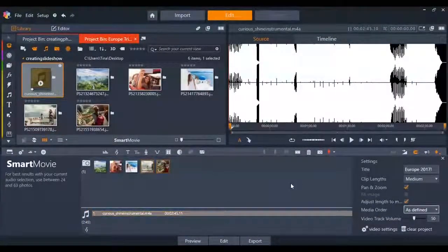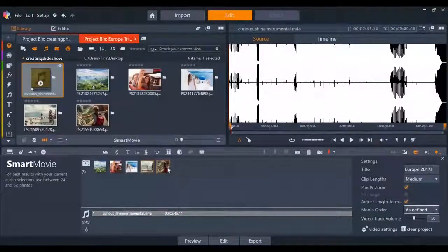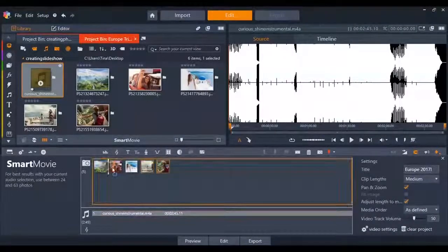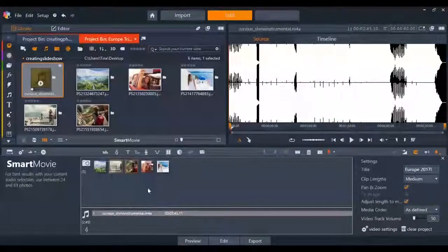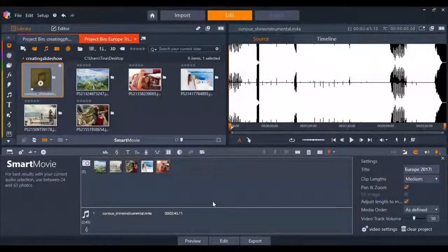Changing the order of your pictures is also easy with Smart Movie. Click and drag the picture to the spot you want it to appear in the slideshow.